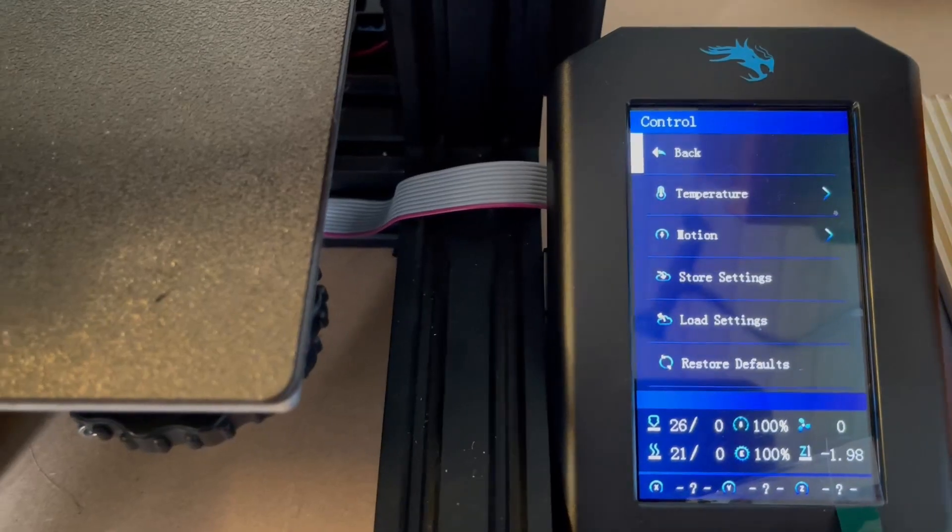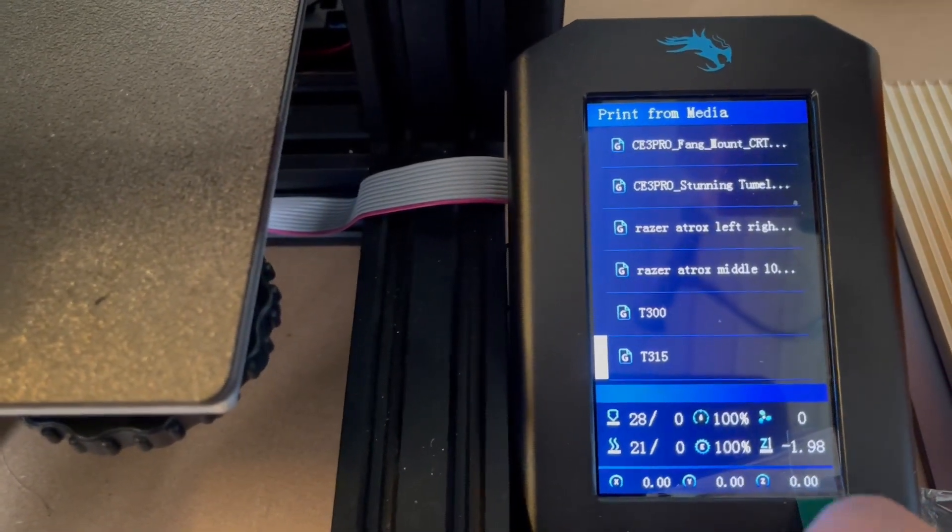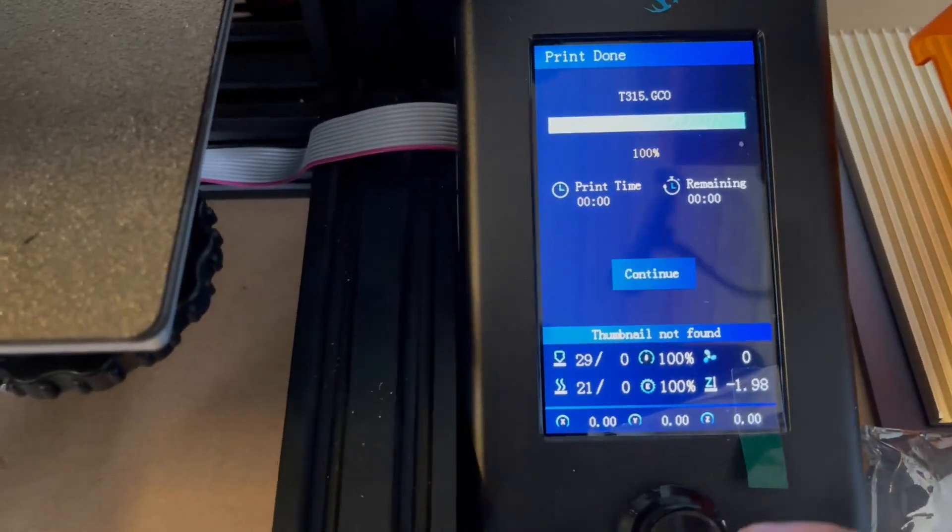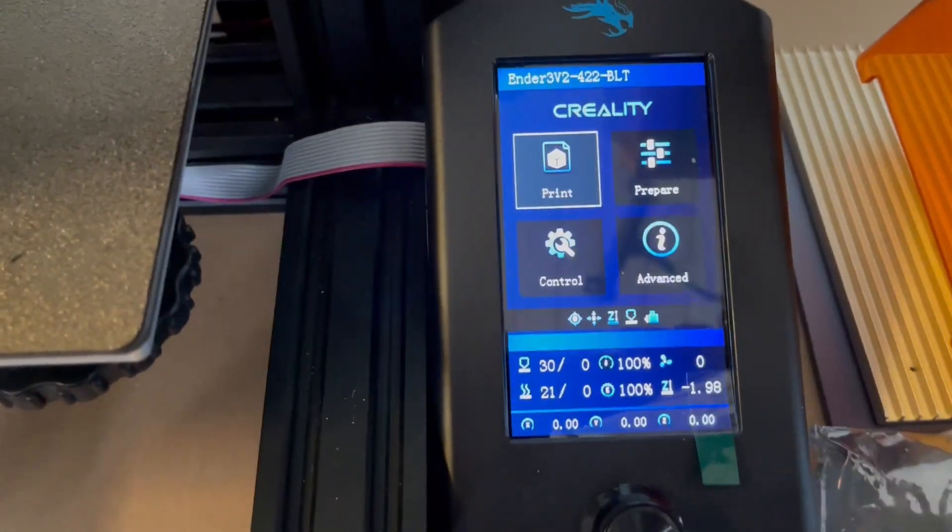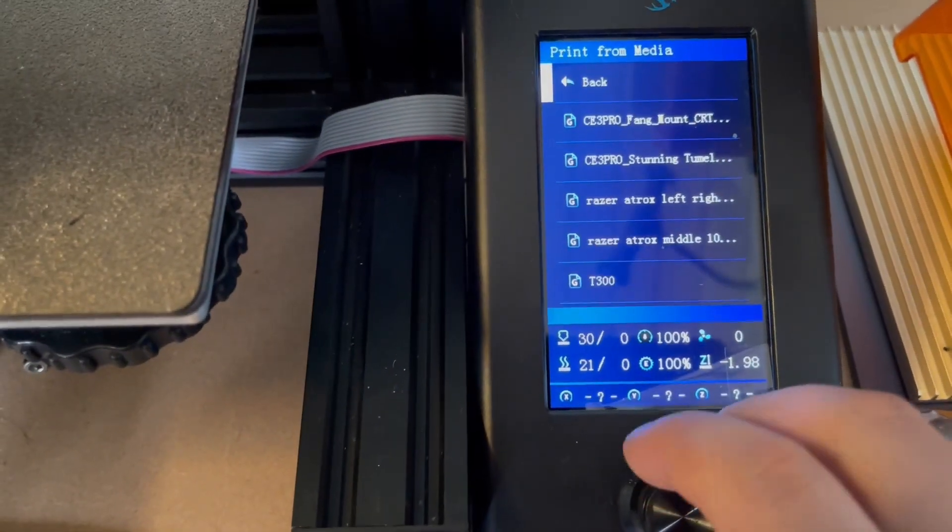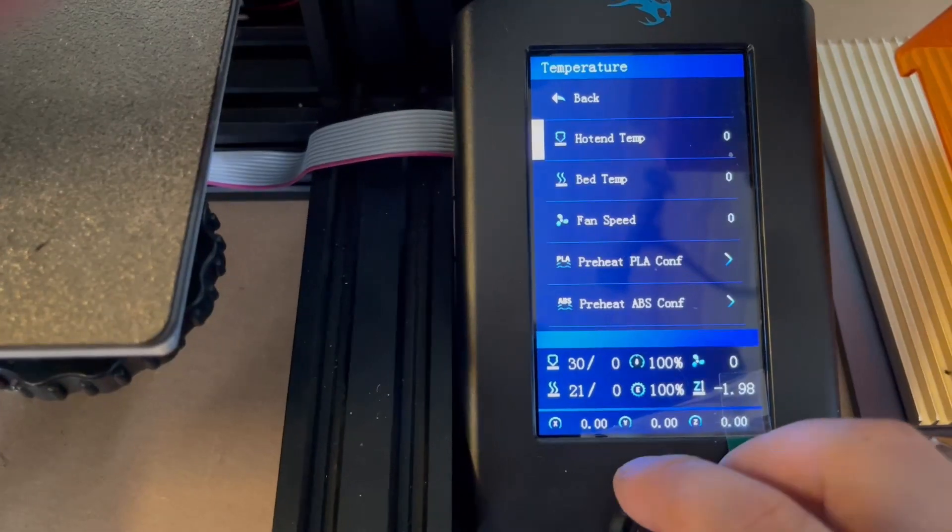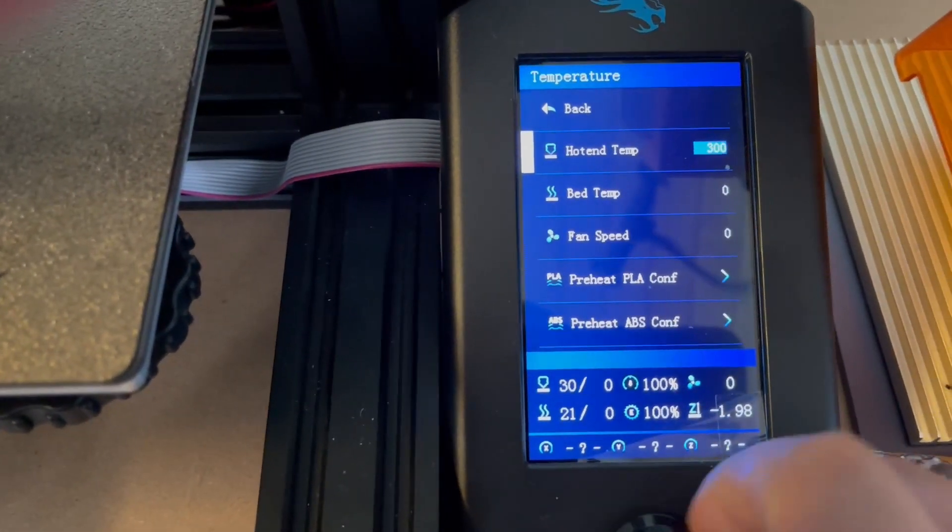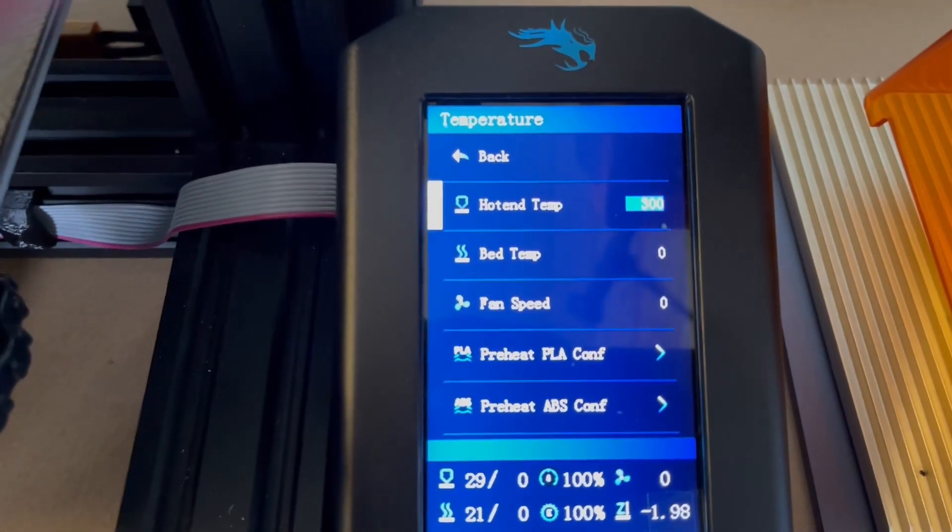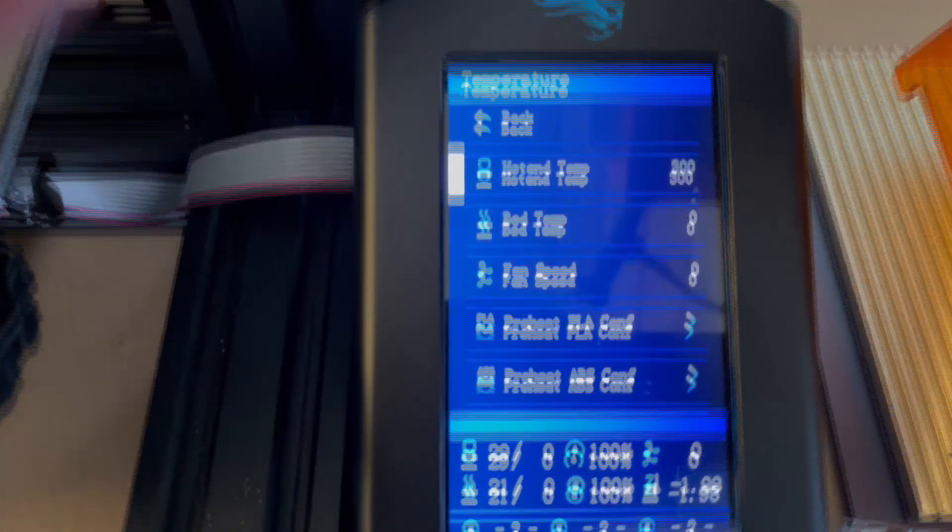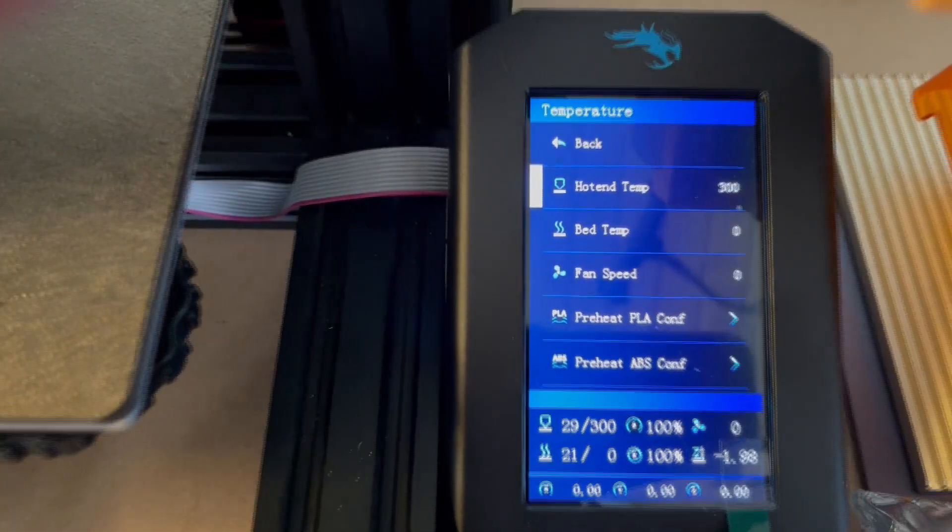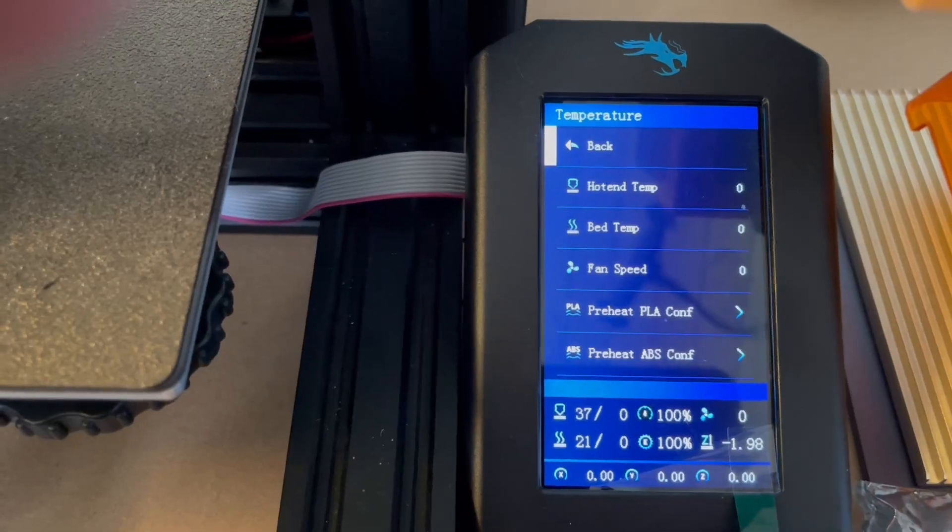And I'm gonna close this, and then go back. And I go to print. When I choose the T315, I say print, continue. And now I go to control, temperature, hotend temp. Normally now I can go up to 300, as you can see, 300 degrees. When I choose it, you will also see here 300. And now I just zero again.